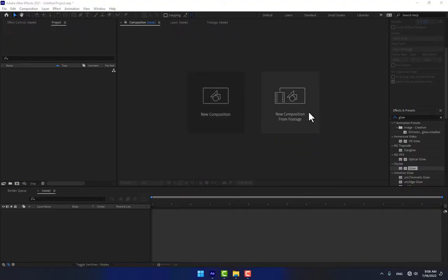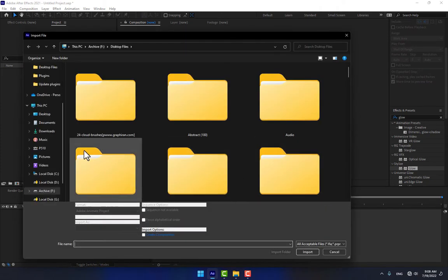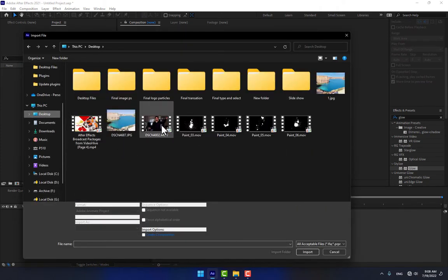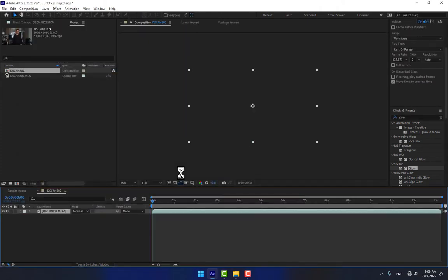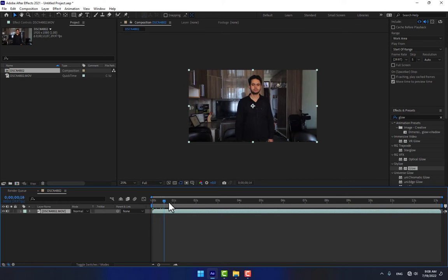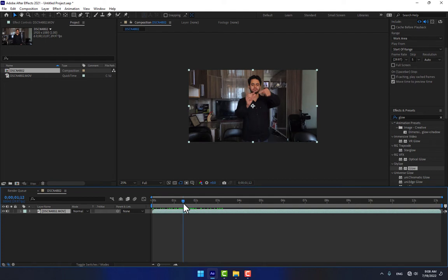Create a new composition from footage because we are working on VFX live action footage. Select your video. I want to create a hologram screen.